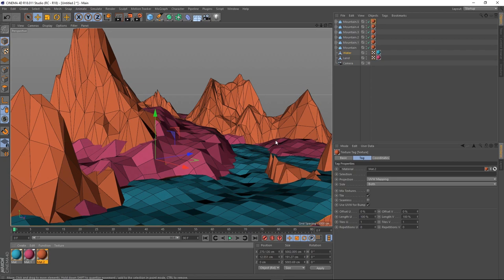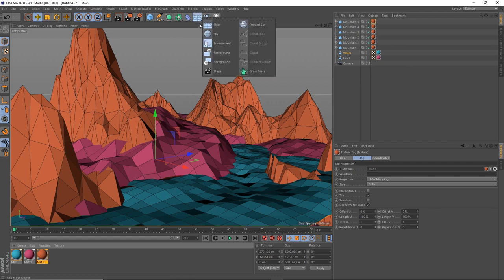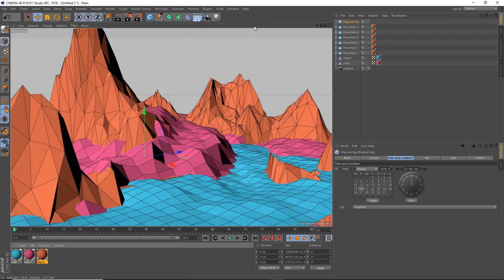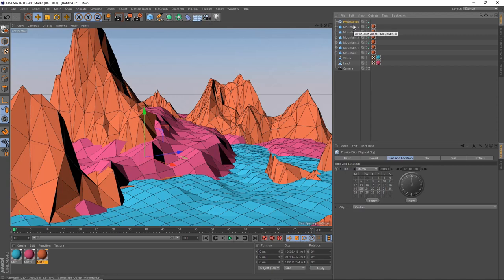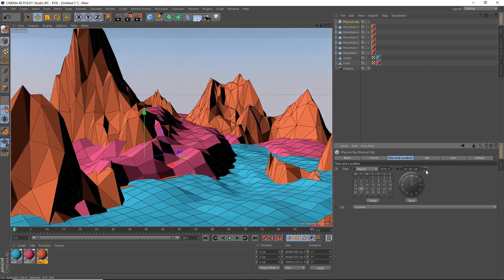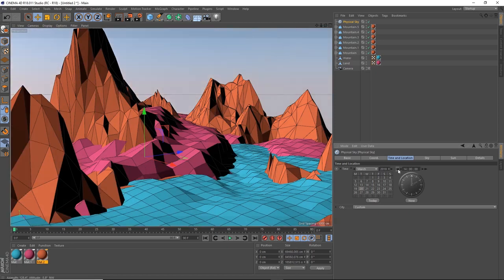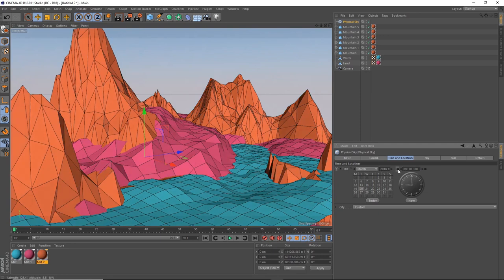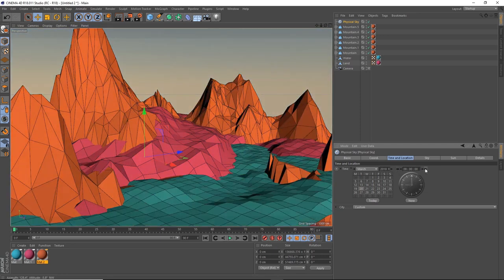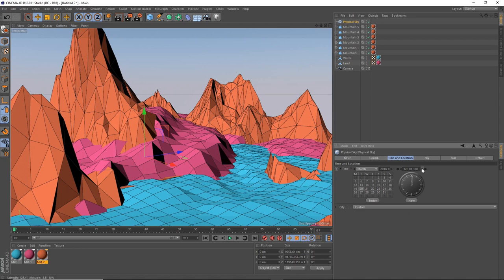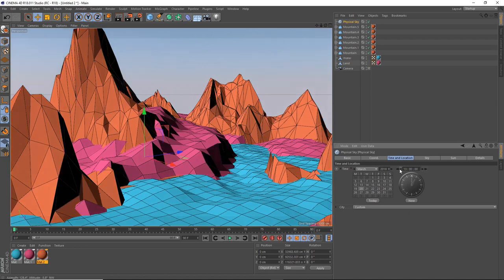For lighting, click and hold the Floor button and select Physical Sky. With Physical Sky selected, click on Time and Location, then scroll through the time until you're happy with the lighting setup. Around 1 o'clock seems about right.